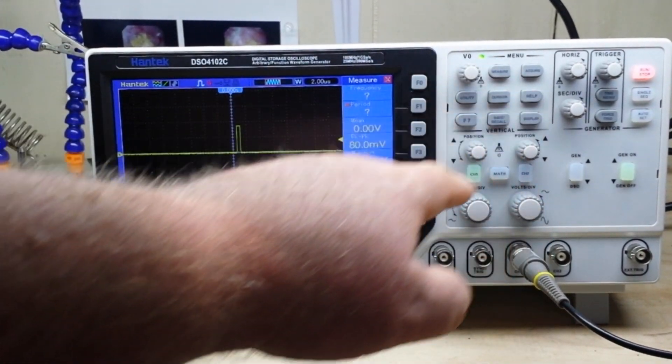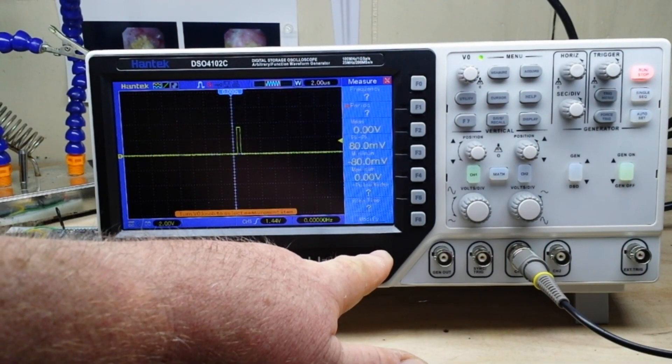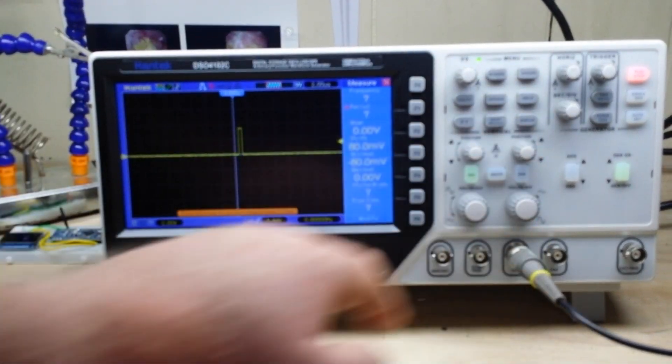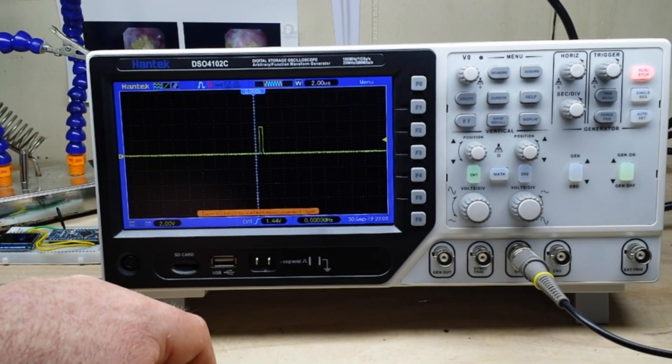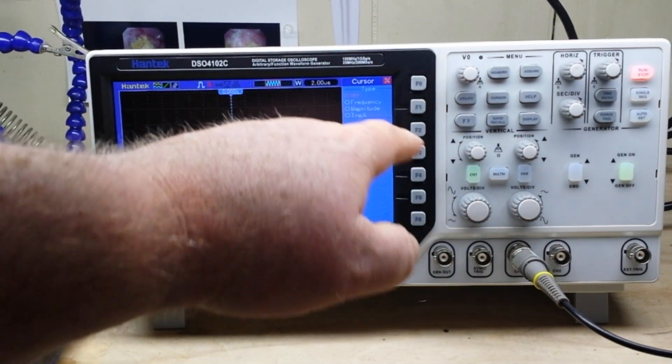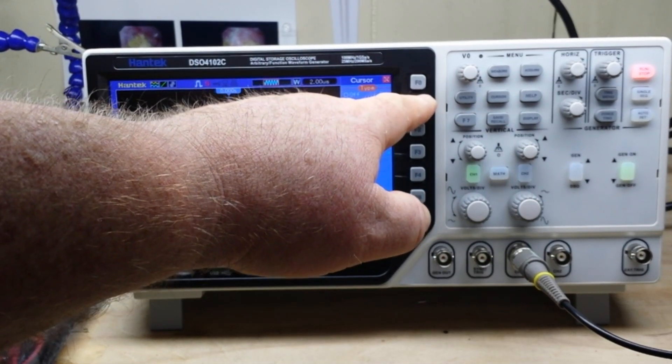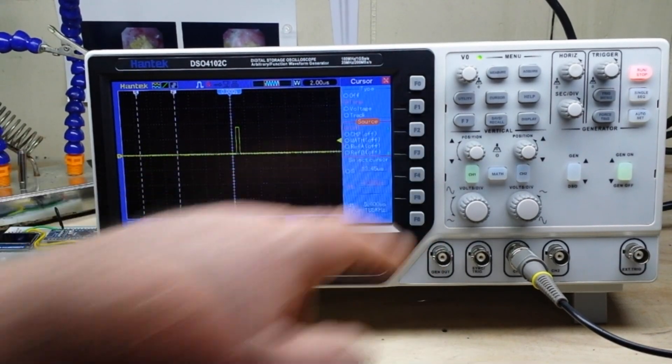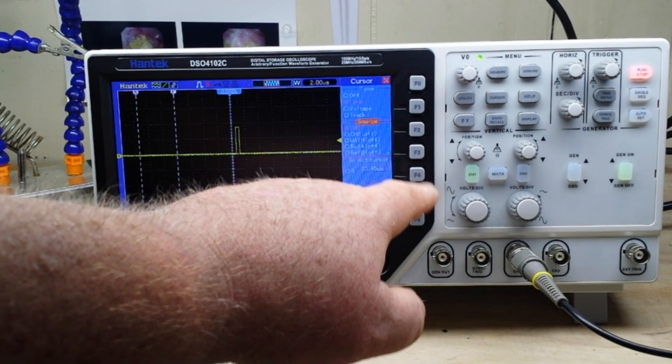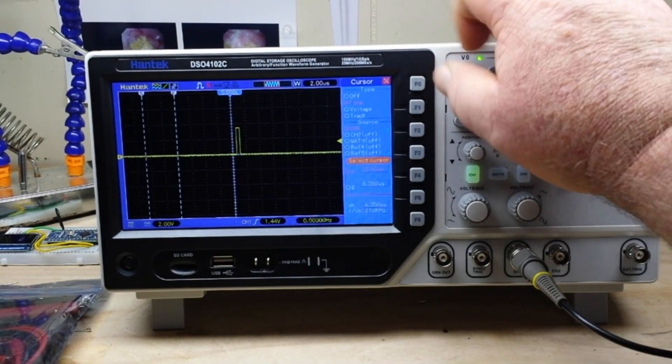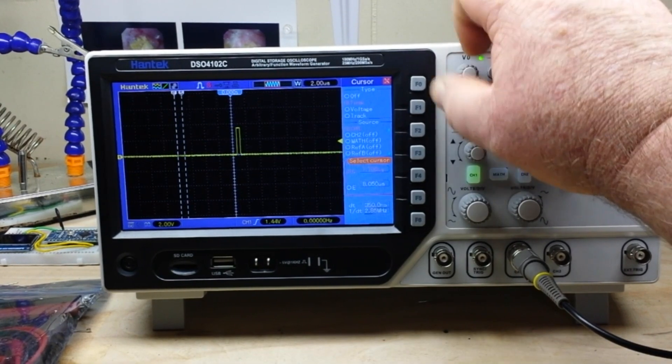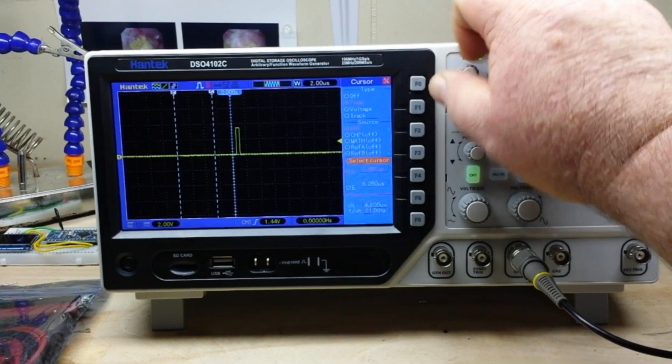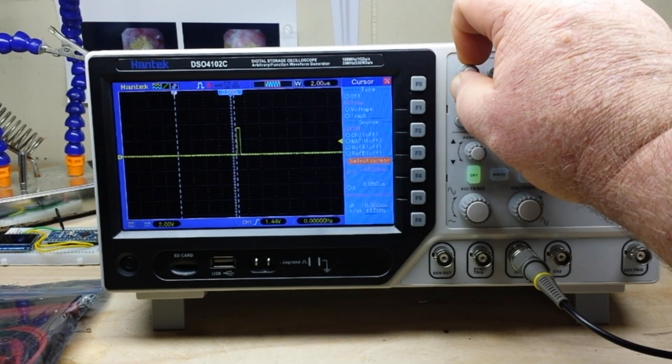Which is excellent because that's pretty fast. If we go to measure - alright, we'll do it with cursors. It doesn't want to play nice. Frequency, channel 1, starting cursor in here.